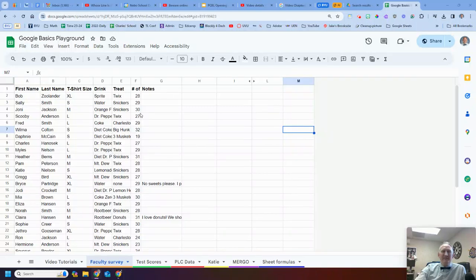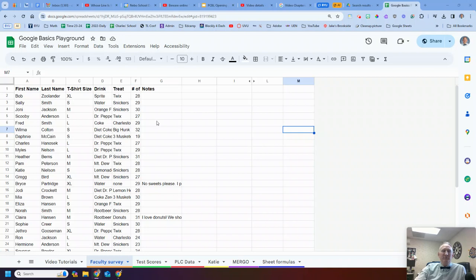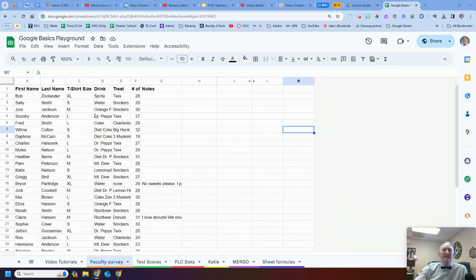Hey everyone, welcome back. Let's start with episode three of Google Sheets. Let's jump right into it. So here we have our Google Sheet again, and this time I'm going to do a quick review of how we can sort this sheet.